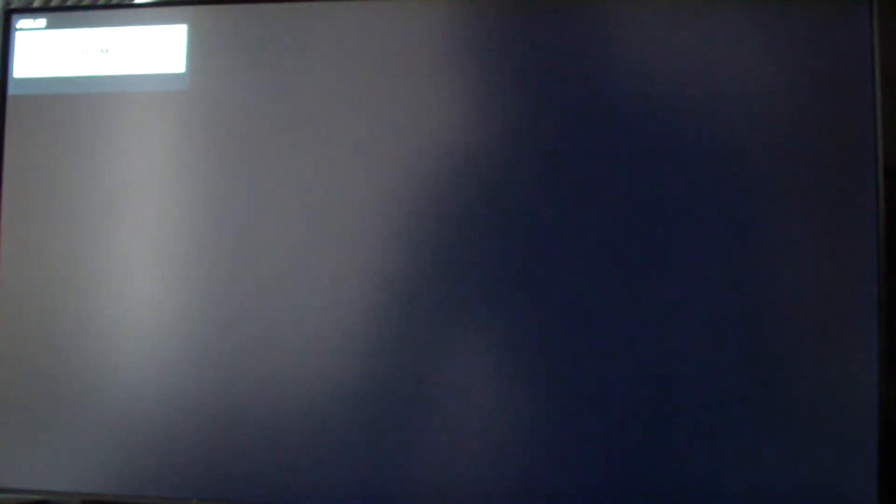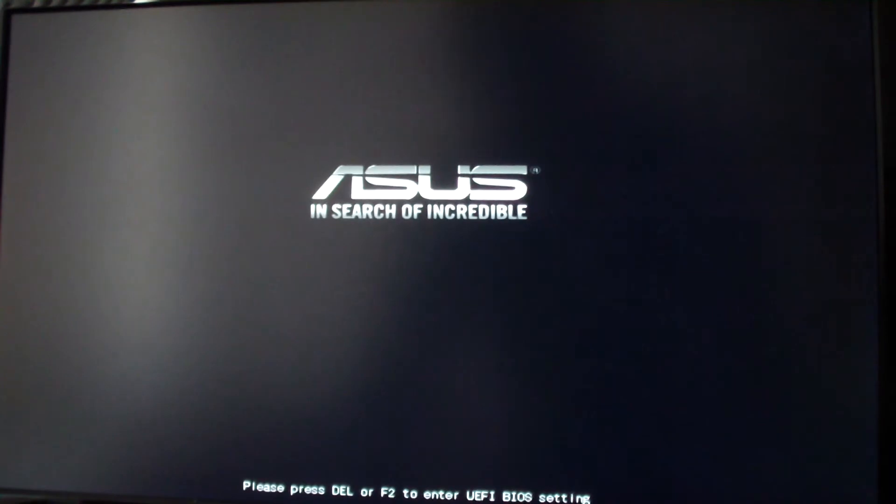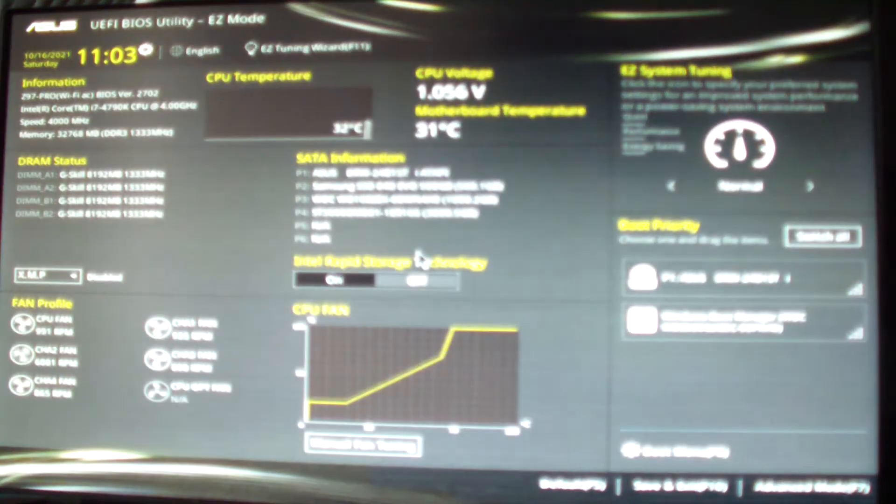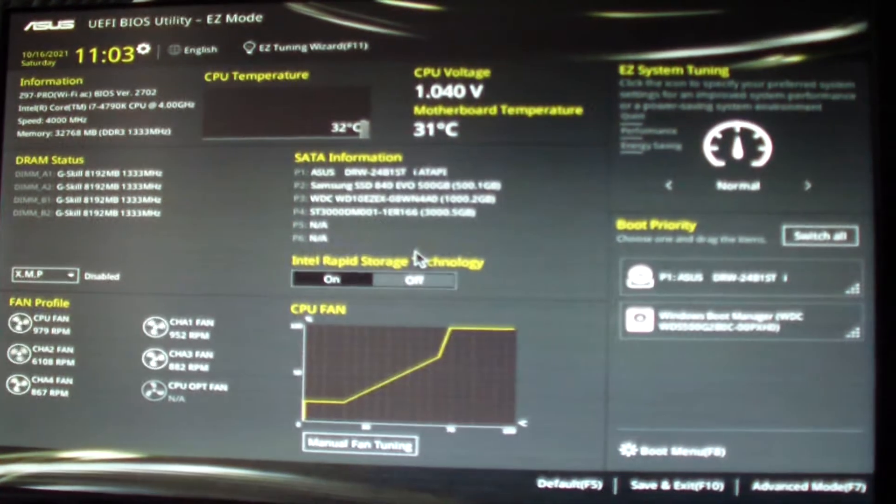Or when it's powered on, just keep pressing F2. I should be able to get into the BIOS just like that.